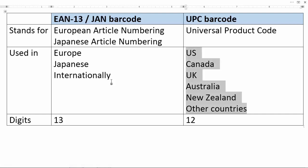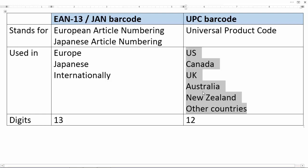On the other hand, UPC is popular in the United States, Canada, UK, Australia, New Zealand and other countries.